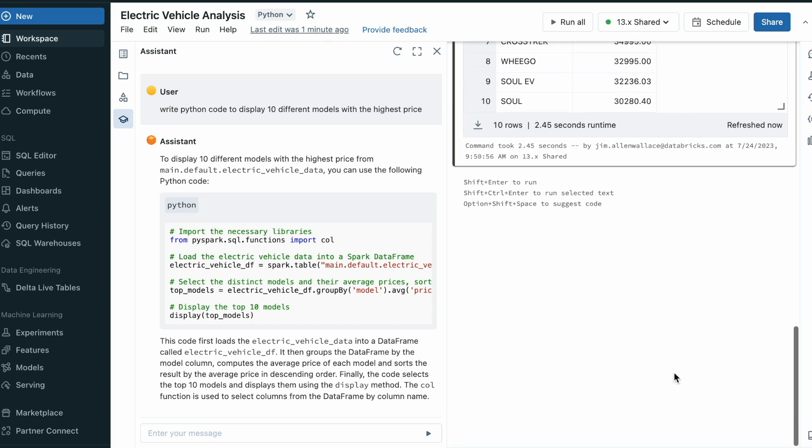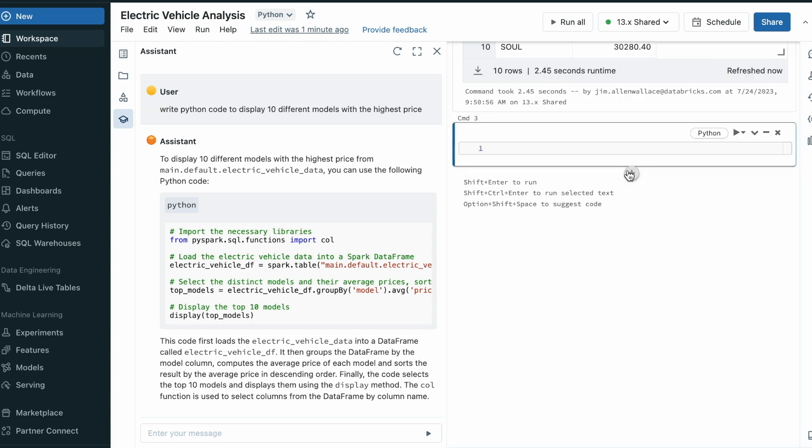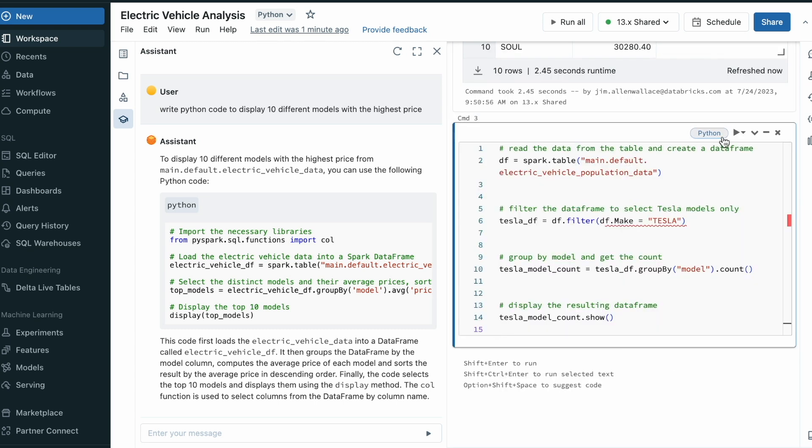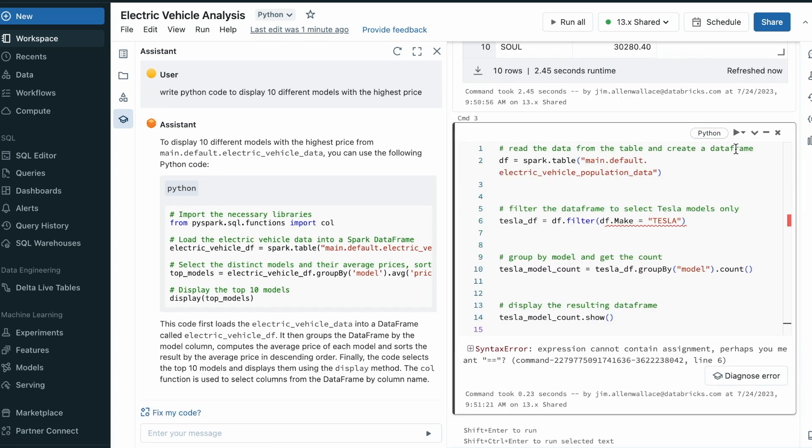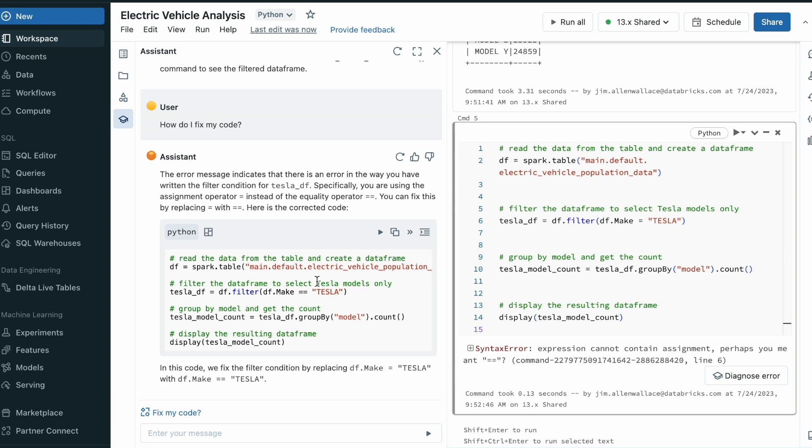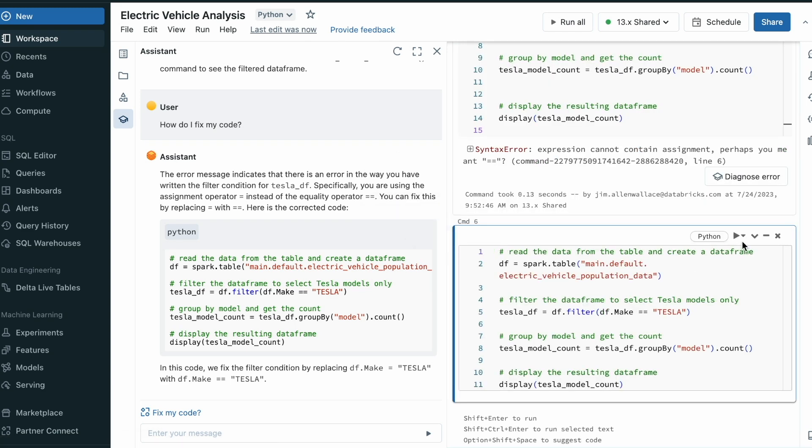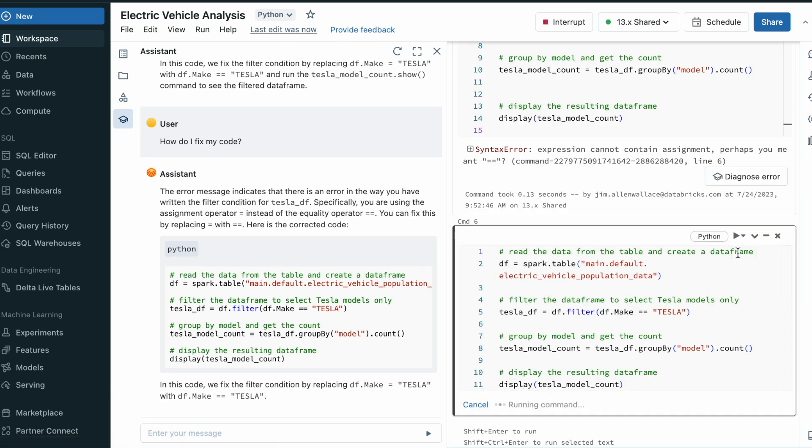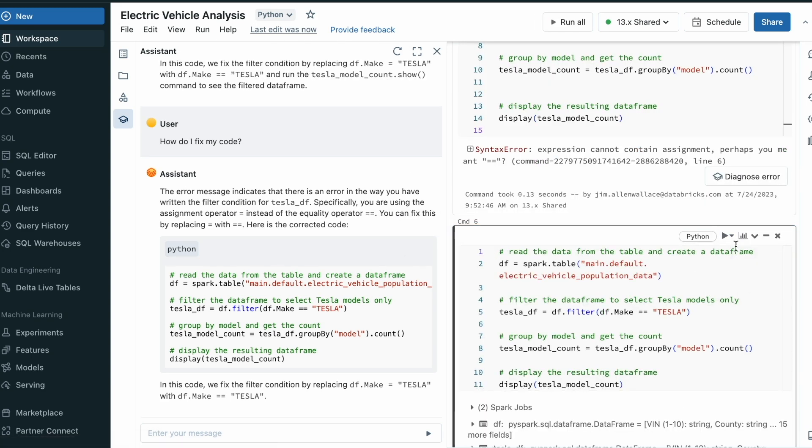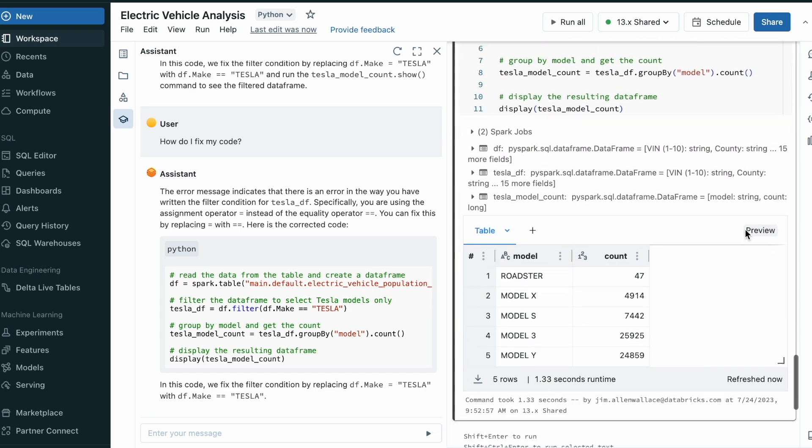The Assistant can also fix my code for me. I'll add some code to show me the count of all the Tesla models. Oh no, there was an error. The Assistant identifies that there is an error with my code and can diagnose and fix it. It will suggest new code that corrects my mistake and successfully displays the count of each Tesla model.